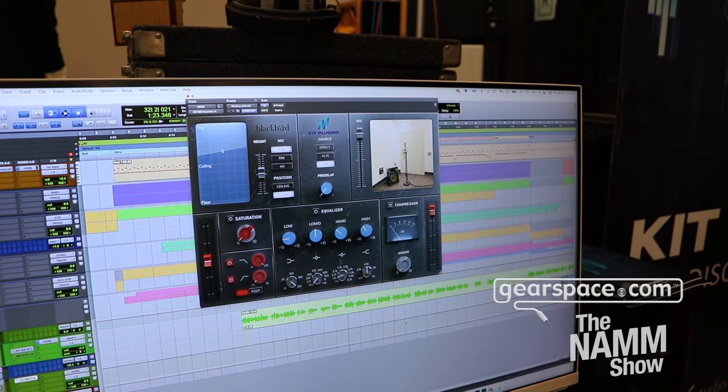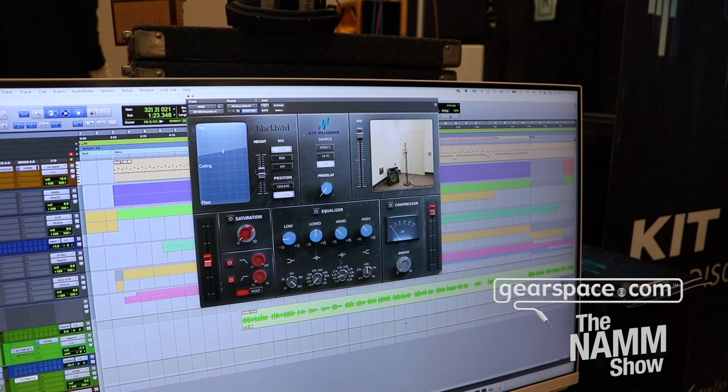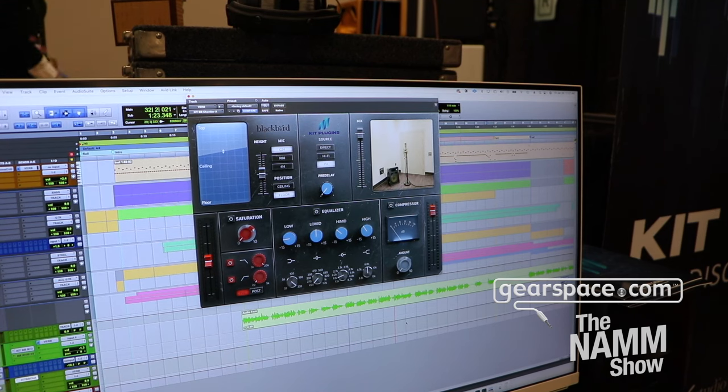This is the first of multiple plugins we're going to build with this technology — other Blackbird chambers and room emulations will be coming down the road. So that's our new Blackbird Studio A chamber, releasing soon. The show floor at NAMM isn't the best place for audio examples, so I encourage everyone to go to our website when we release it, get the 14-day free trial, and hear it for yourself. Thanks!